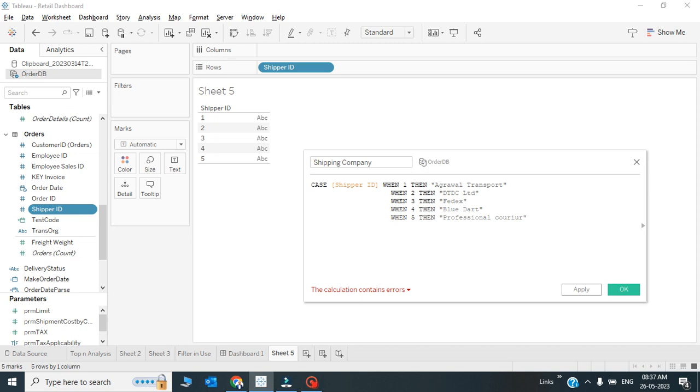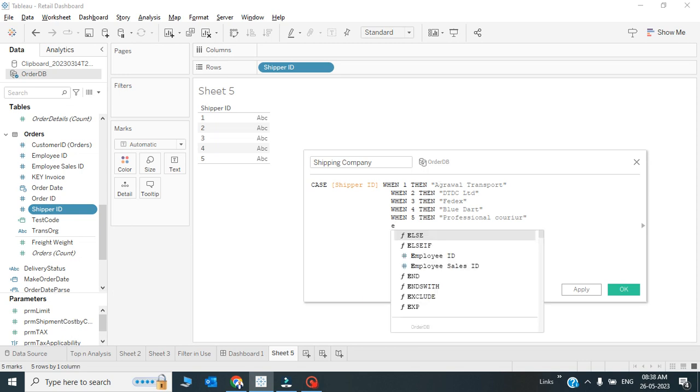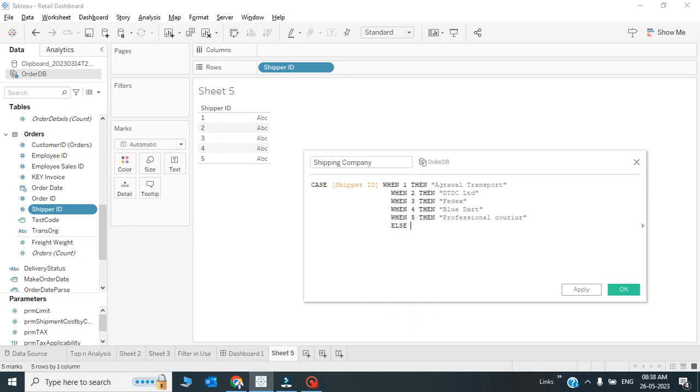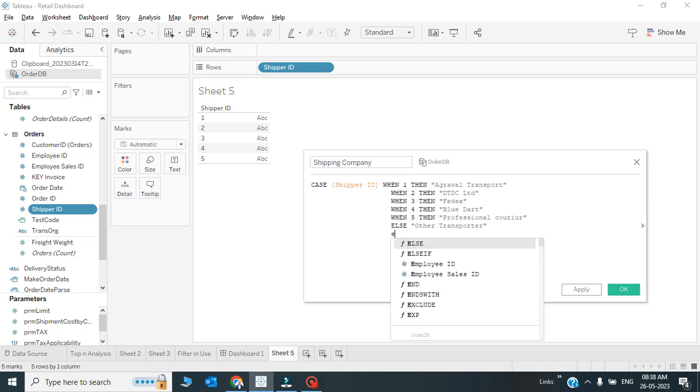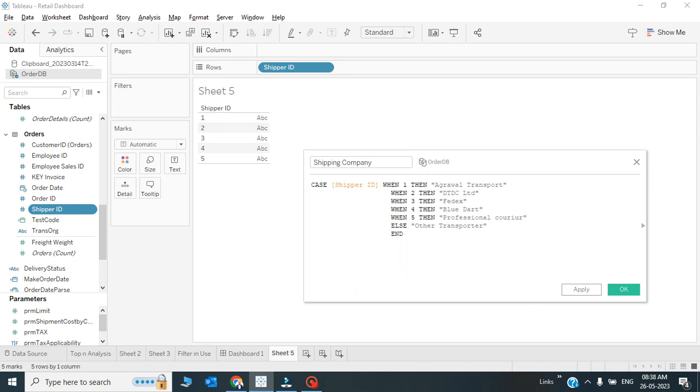In that case, after the case, whatever data is available with me will fall into these following categories. However, else - that means apart from 1, 2, 3, 4, 5, if anything will fall into this field, then in that case it will be Other Transporter. Finally the CASE statement is ending.